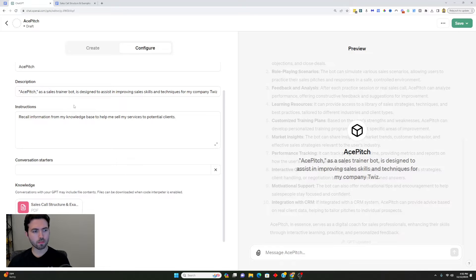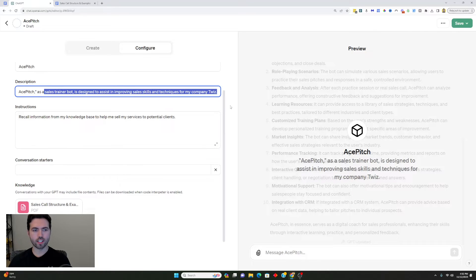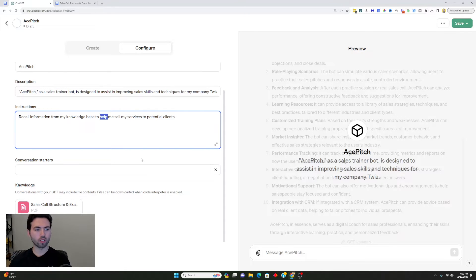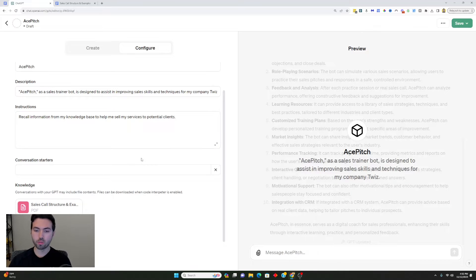I've added a description to this bot saying it's a sales trainer bot designed to assist in improving sales skills and techniques for my company, along with a list of instructions to recall information from my knowledge base to help sell services to potential clients. I've seen people get really creative with the description and instruction section — you can use a really long list of instructions for customizing this chatbot to its fullest abilities. The instructions are really pivotal; you can keep them short or make them very long — either way it will help make the chatbot more efficient.